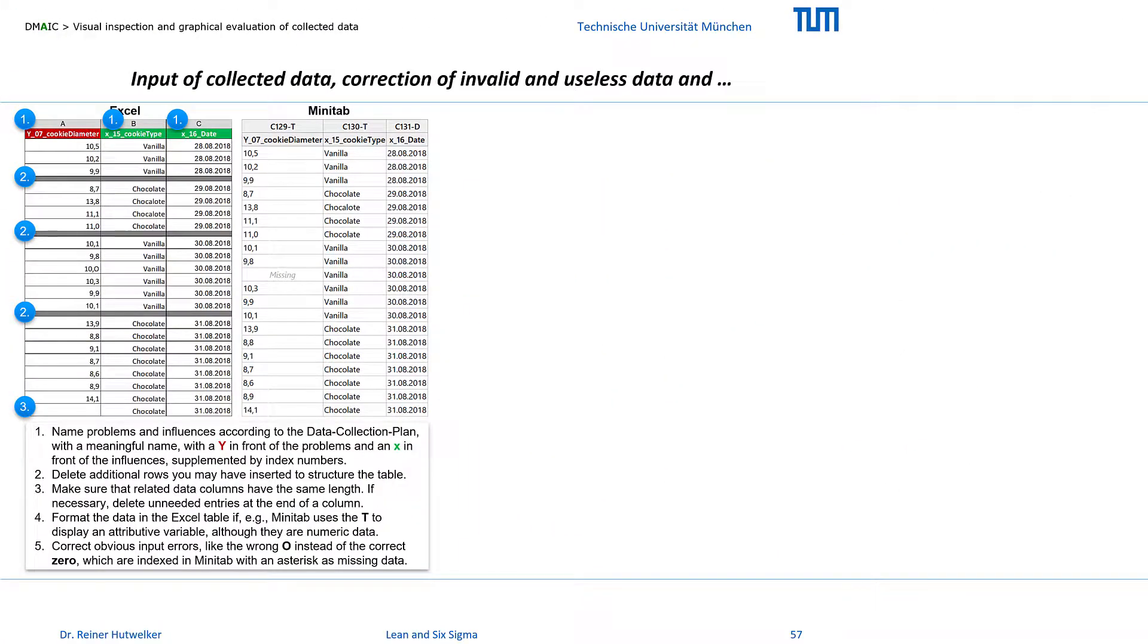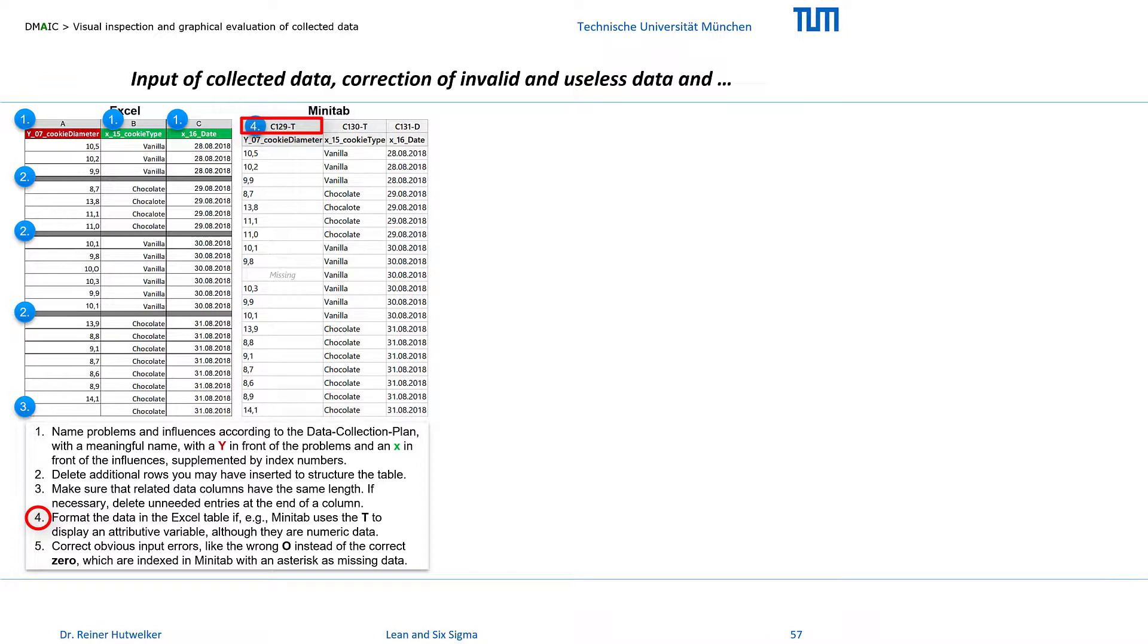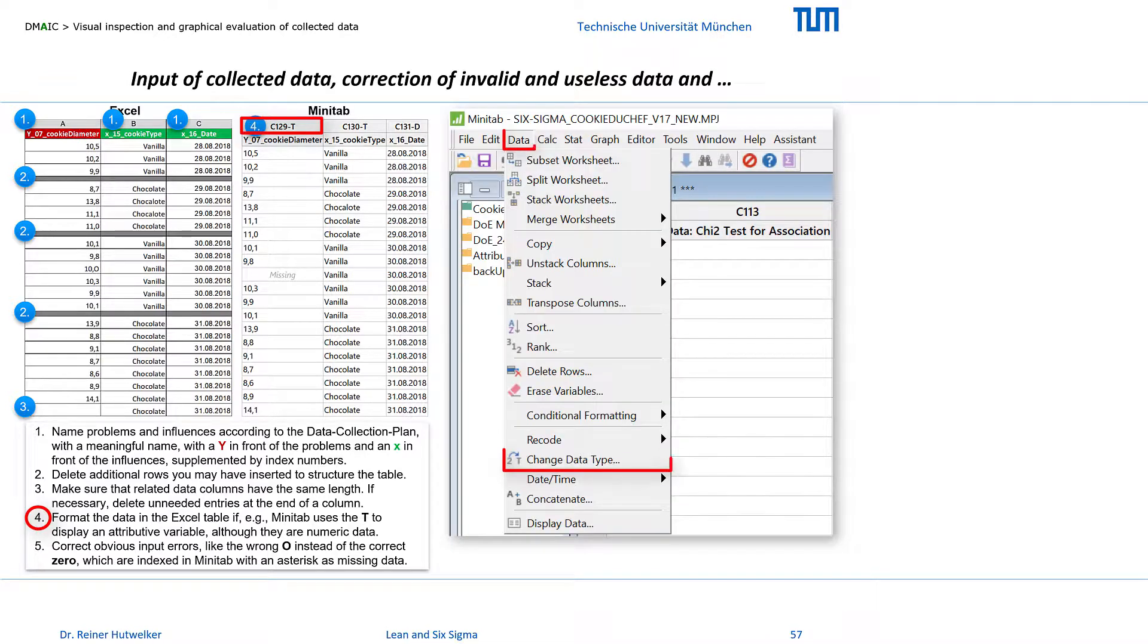If numeric data is formatted as text in Excel, Minitab also displays it in text format and indexes it with a T in the column label. In this case the data cannot be evaluated numerically. Therefore, numerical data represented in Minitab as a text variable must be reformatted either in Excel or with the command data change data type in the Minitab menu.